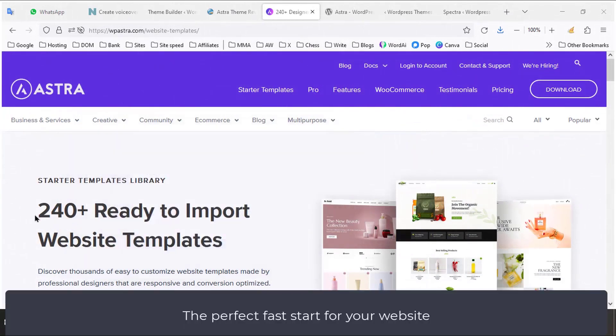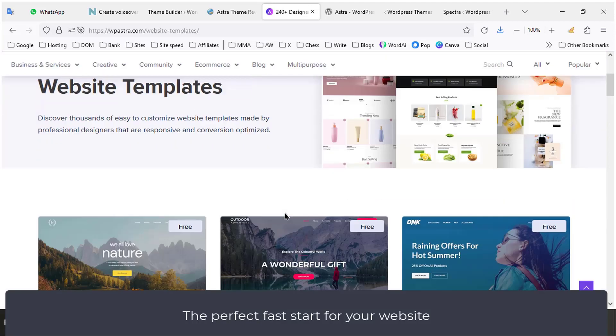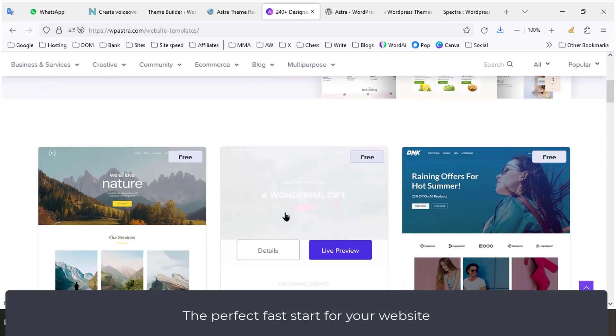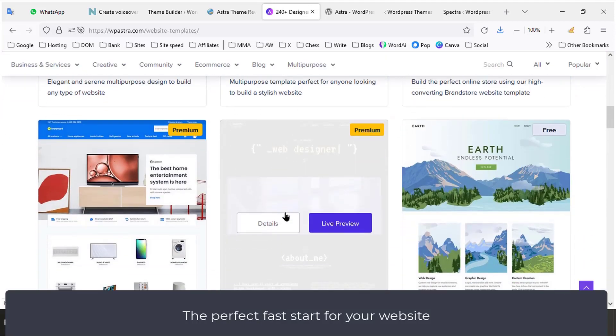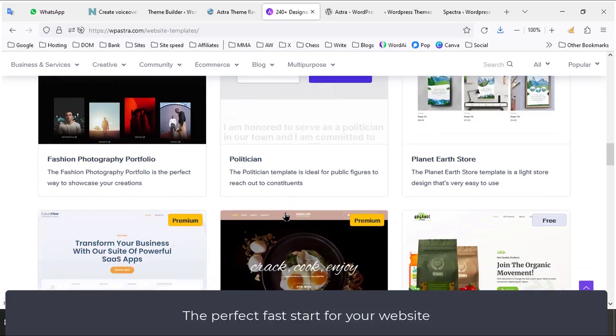Astra has 280-plus starter templates. Just install one of the templates and you already have a design on your page. Then just replace texts and images.